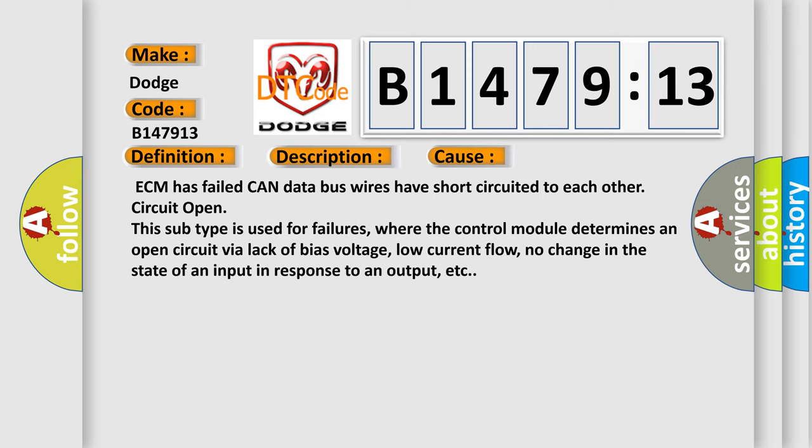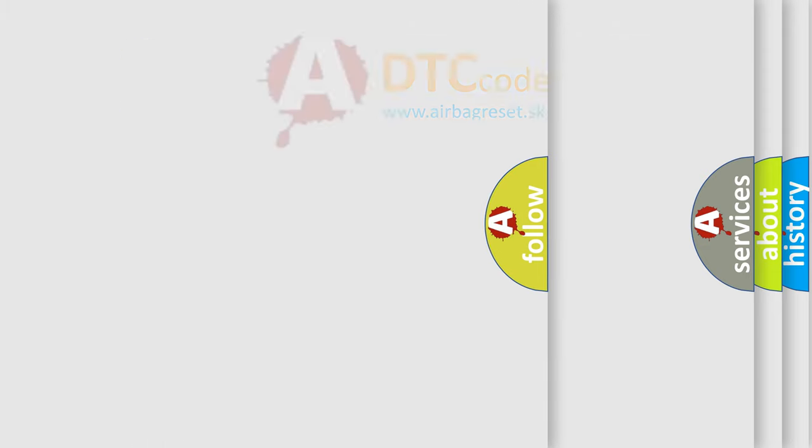This diagnostic error occurs most often in these cases: ECM has failed, CAN data bus wires have short circuited to each other, circuit open. This subtype is used for failures where the control module determines an open circuit by a lack of bias voltage, low current flow, no change in the state of an input in response to an output, etc.